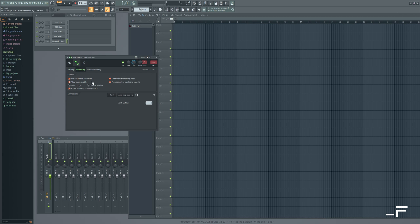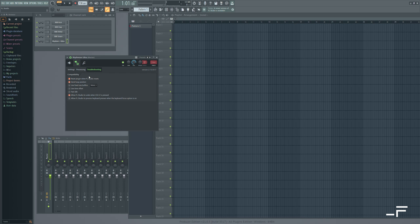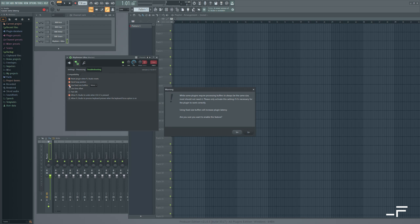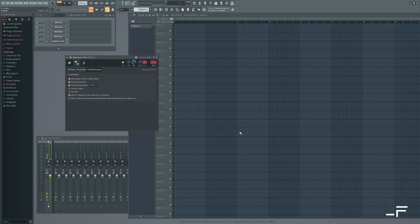Let's come over to the processing tab. And I'm just going to click this one output under connections. And this is important. Come over here to troubleshooting and select use fixed size buffers. This is essential to good operation in FL Studio. So just hit yes.